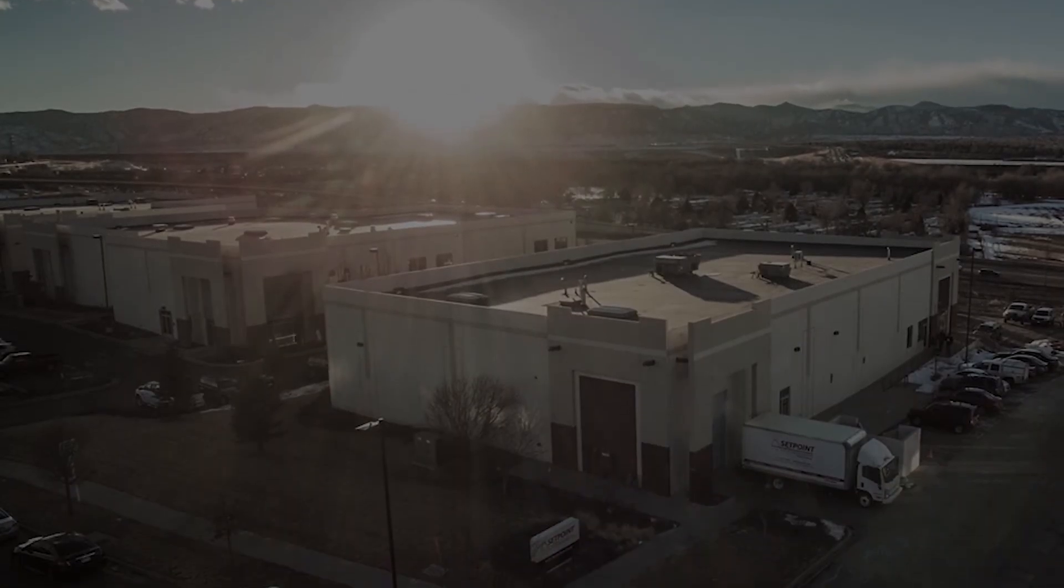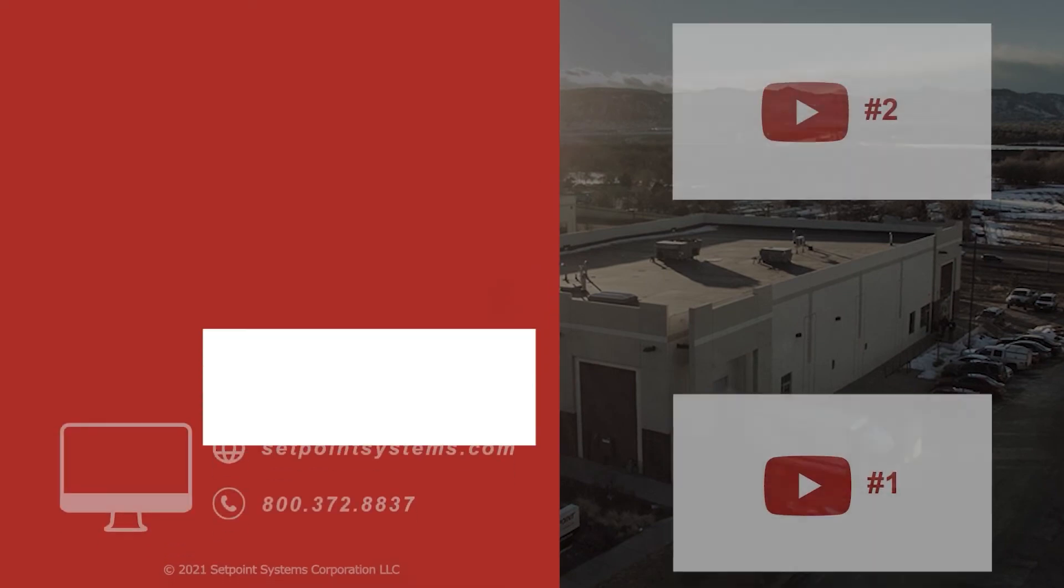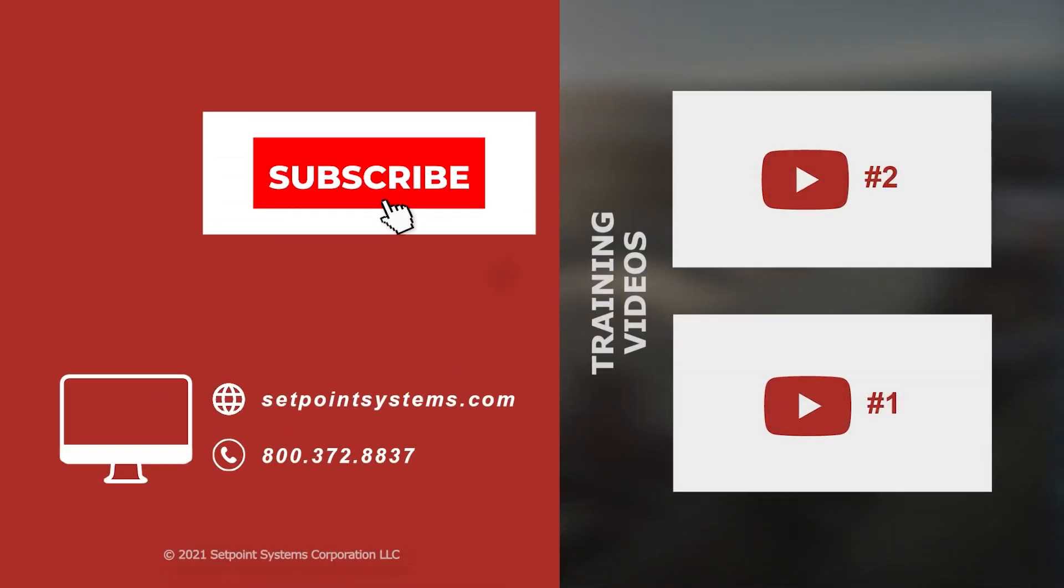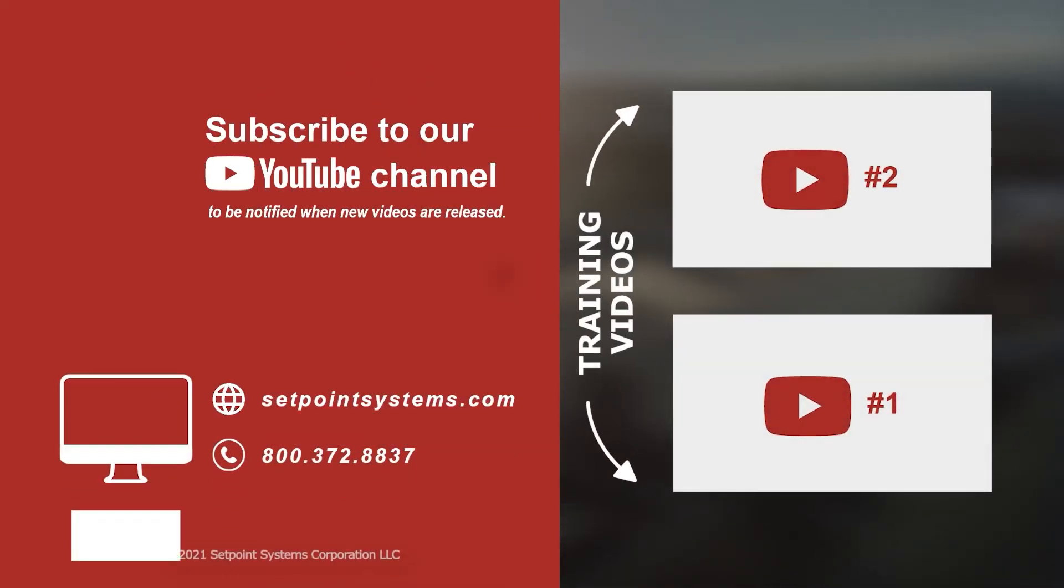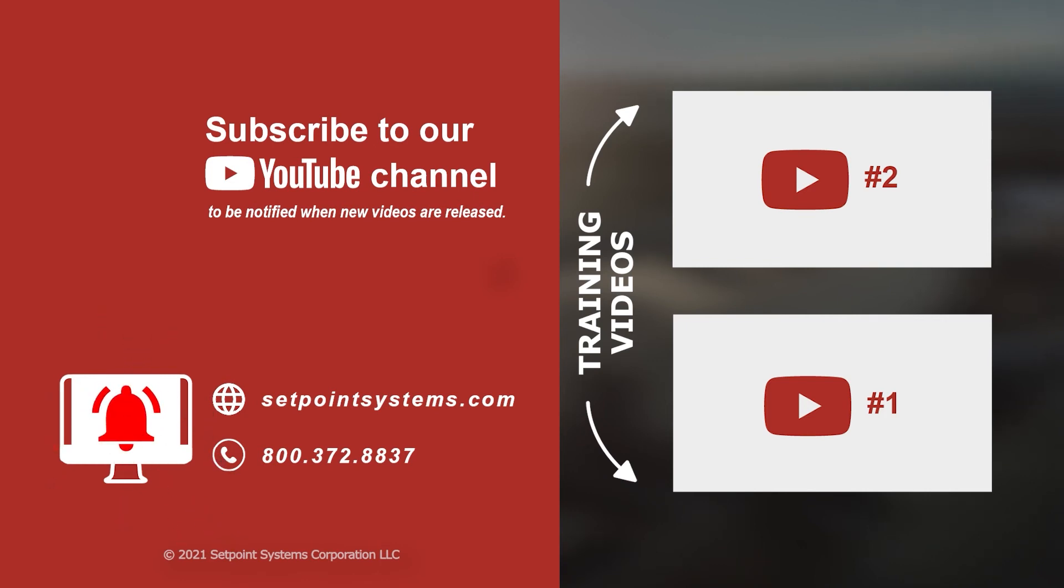Thanks for watching another Tips and Tricks. Please subscribe to our YouTube channel and click the notification bell to be notified when new videos are released. If you'd like more content like this, let us know in the comments below.